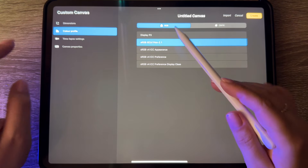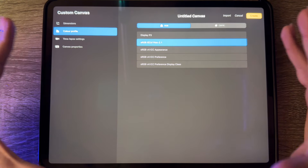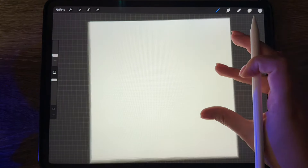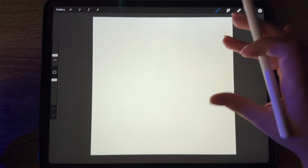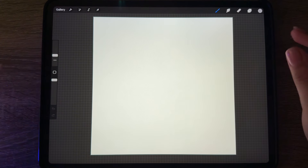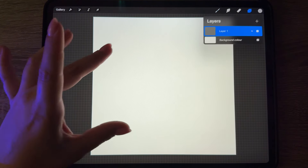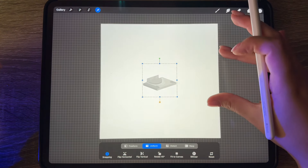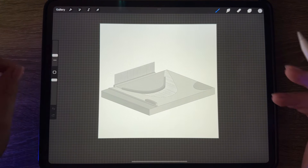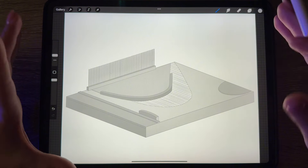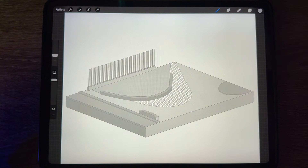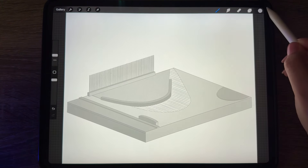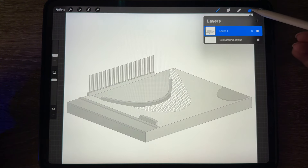For color profile I always use RGB. RGB is for digital illustrations; CMYK is for when we want to print our images. I press 'Create.' If you think I'm working too fast, just press pause and continue after. We open our layers, then I go to insert photo, insert the image, and press 'Fit to Canvas.' I choose black color and create a new layer.